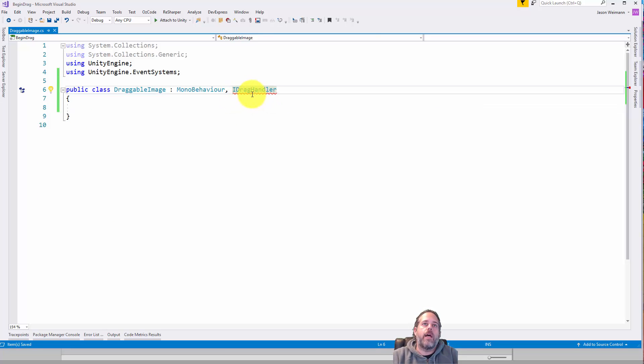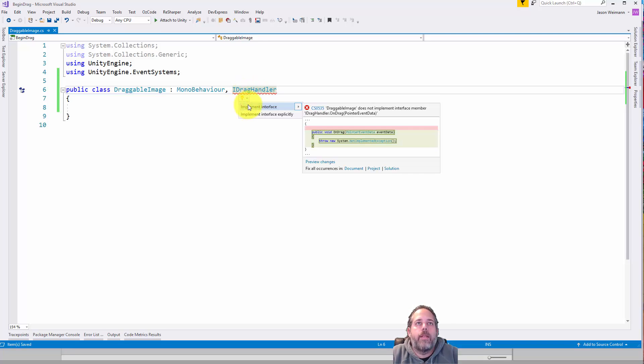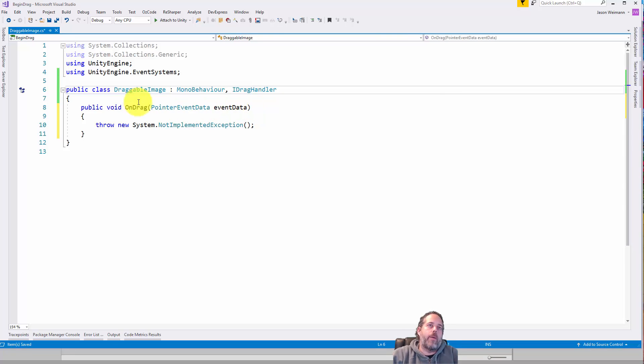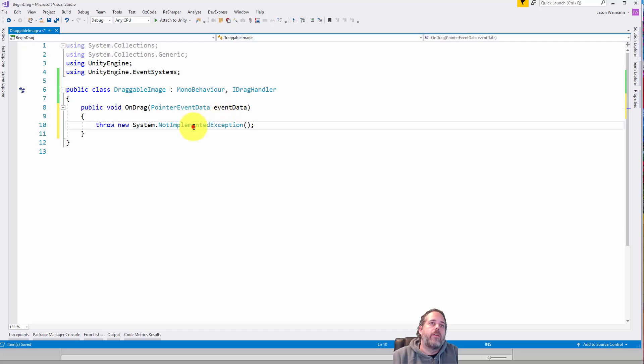Now if you go on to the iDragHandler, you see the little line there that says we're not implementing the interface. So we need to implement it. You can use the little pop-up here or control period to get it to pop-up. Or you can just type this out.